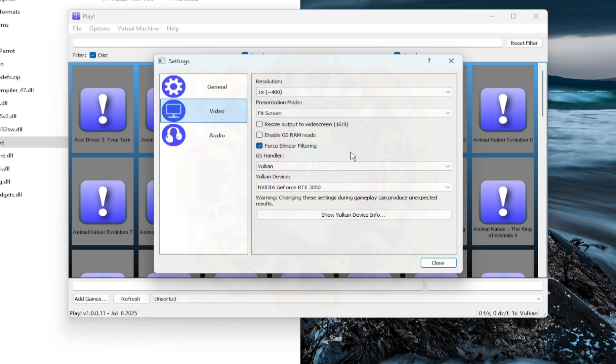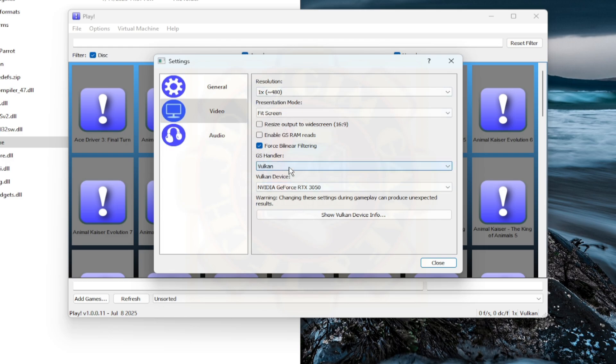GS Handler should be Vulkan on both Play Emulator and TechnoParrot user settings. The Resolution settings here will be overwritten by the Resolution settings on the TechnoParrot user settings, but we will get to that later.